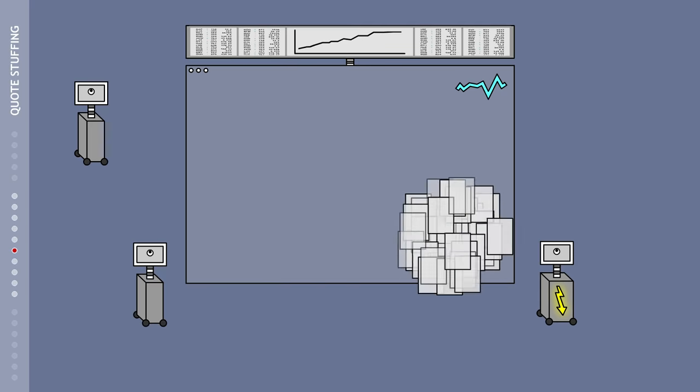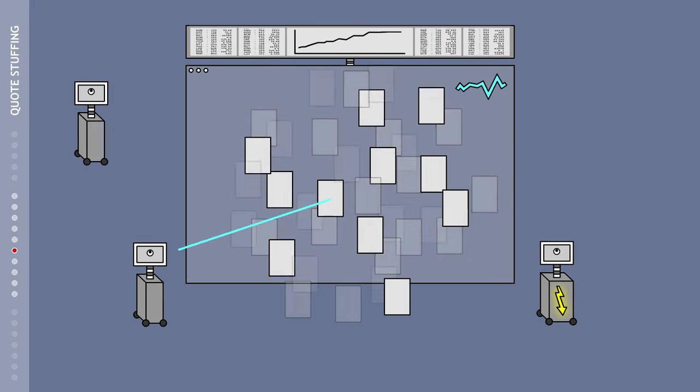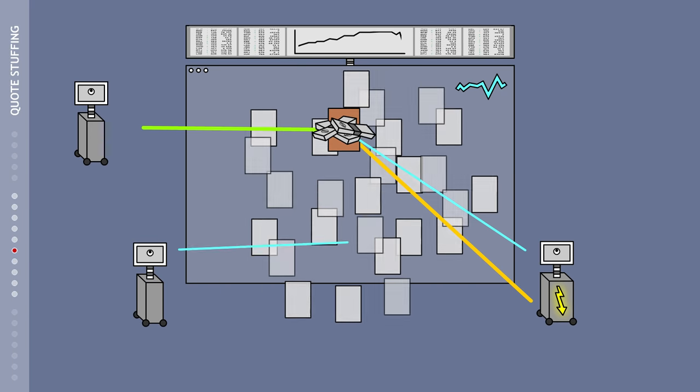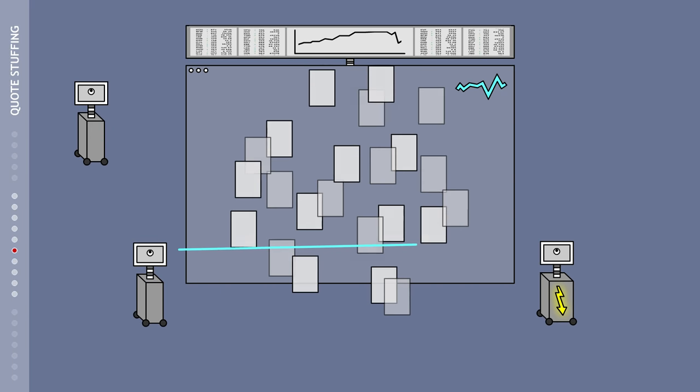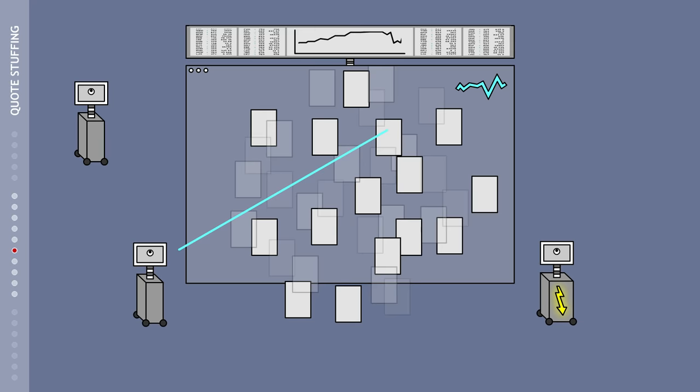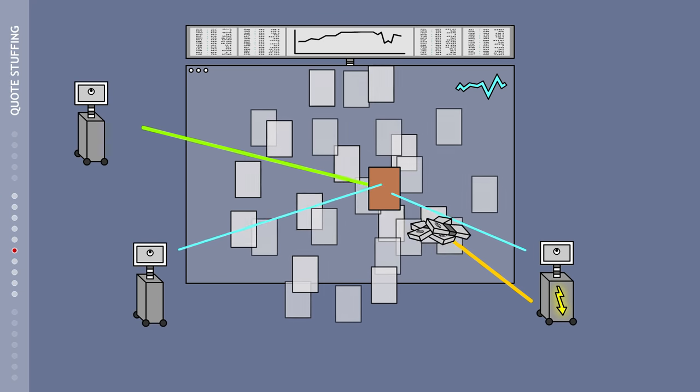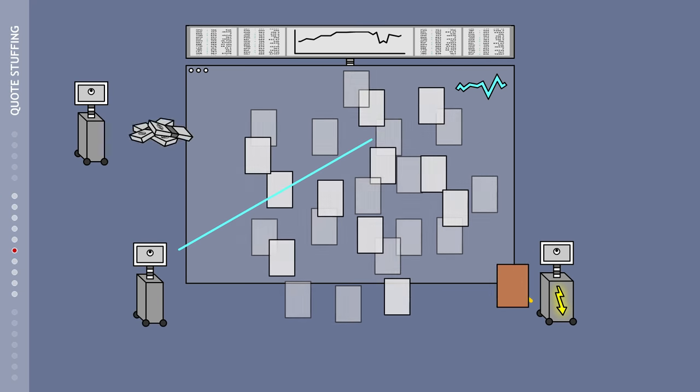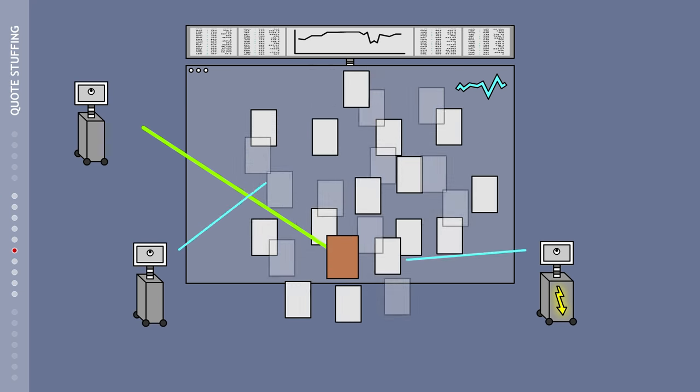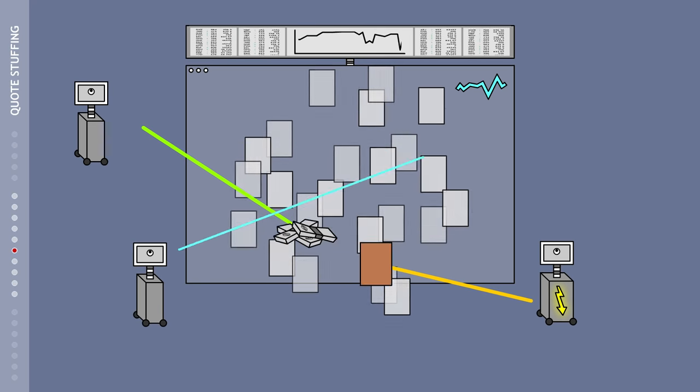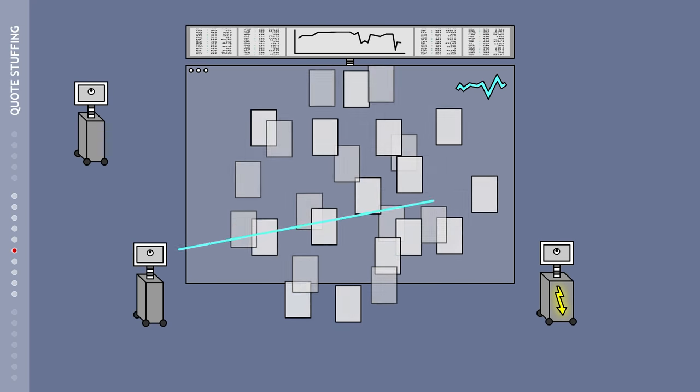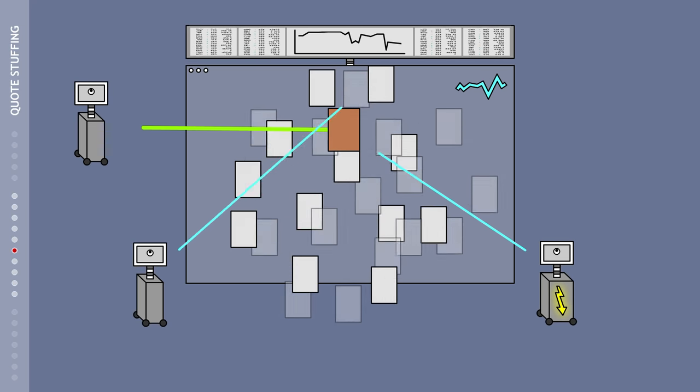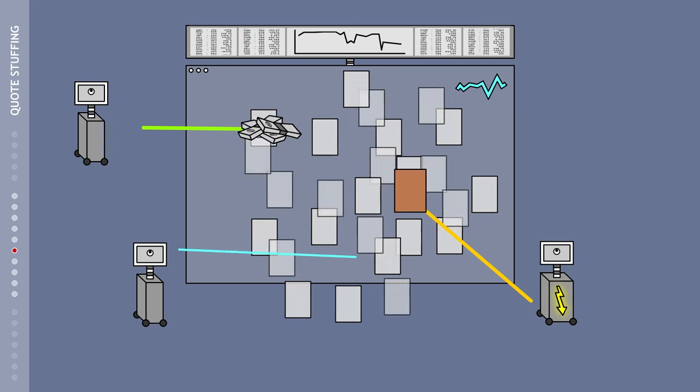In this scenario, a trading program makes thousands of small, unimportant offers, thereby producing a flood of information. In filtering out the unimportant information, other programs lose valuable milliseconds and respond too late to the interesting offers.